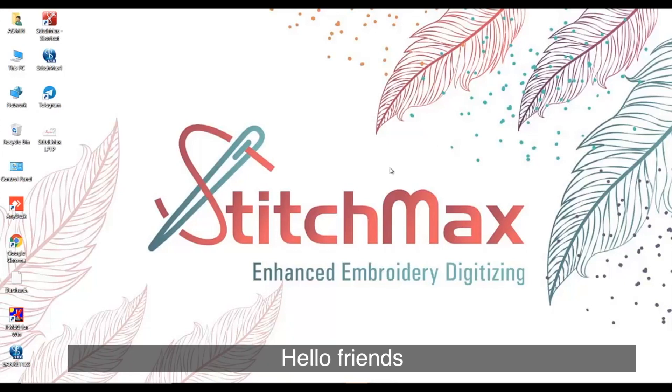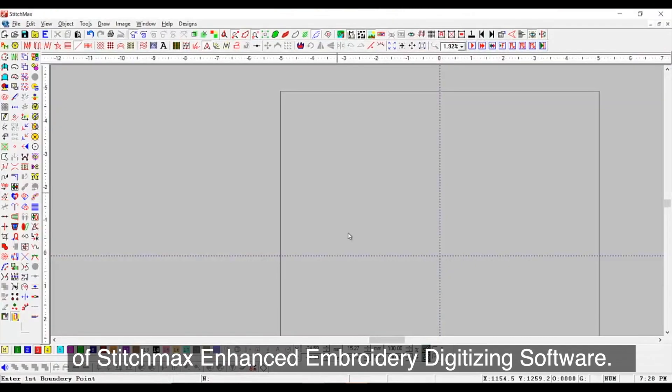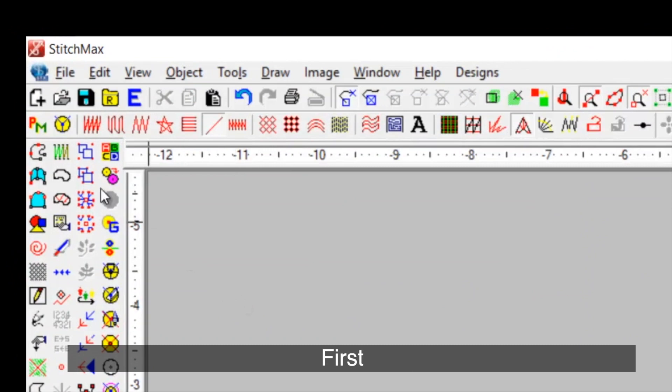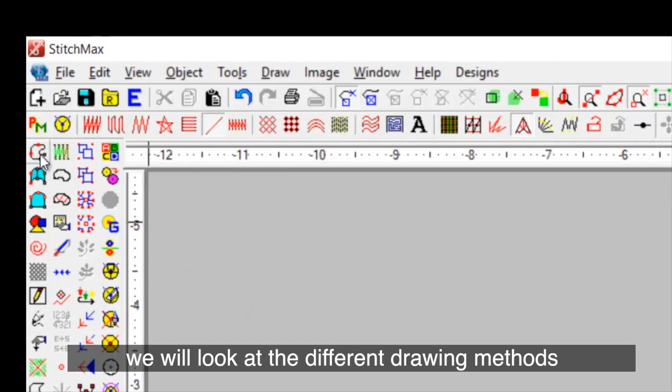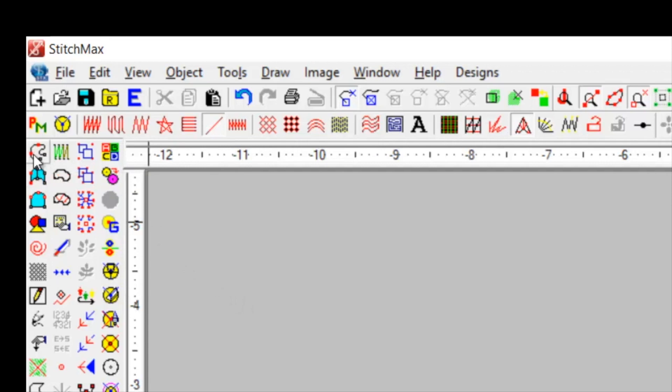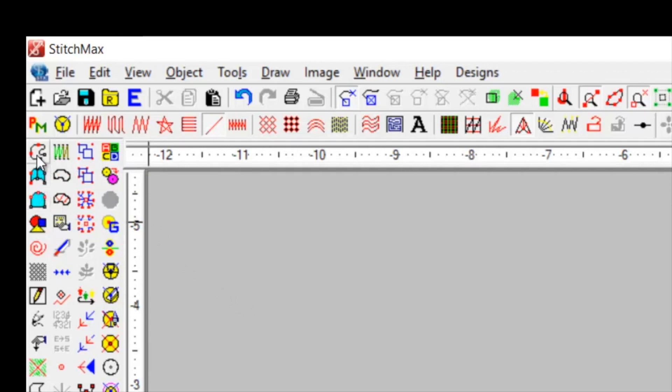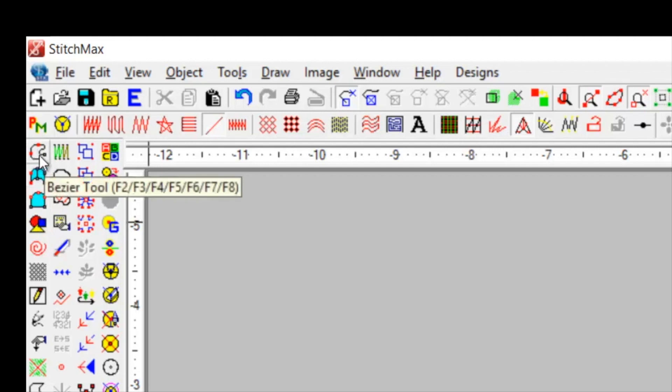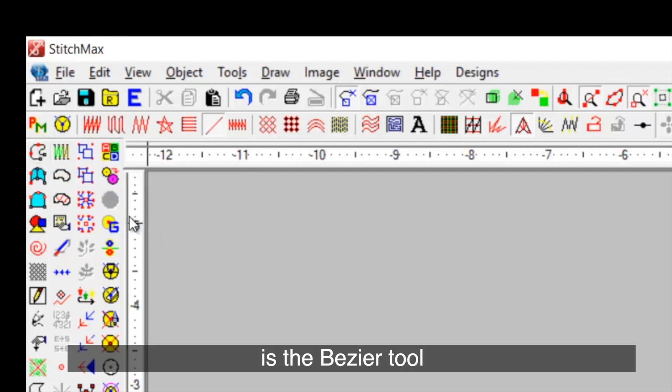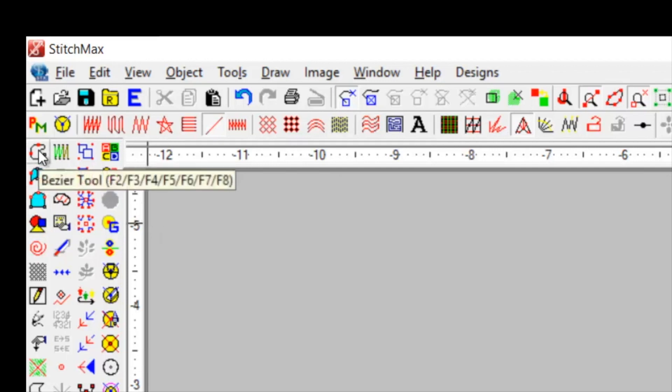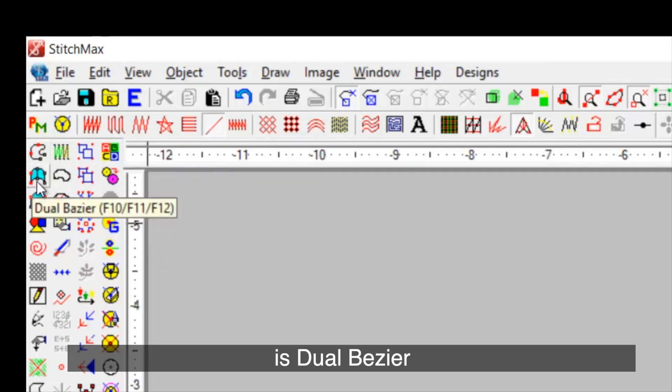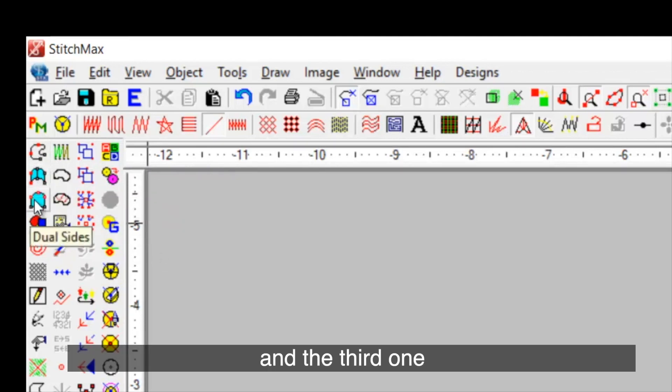Hello friends, here is a demonstration of StitchMax Enhance Embroidery Digitizing Software. First, we will look at different drawing methods and the available three tools required for basic drawing. The first is the Bezier tool, second is Dual Bezier and the third one is Dual Sides.